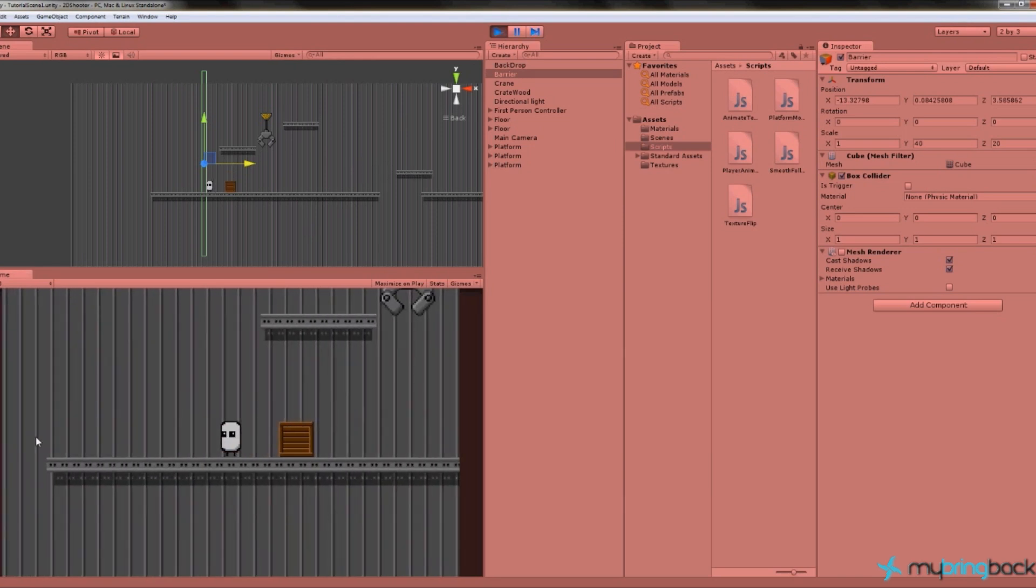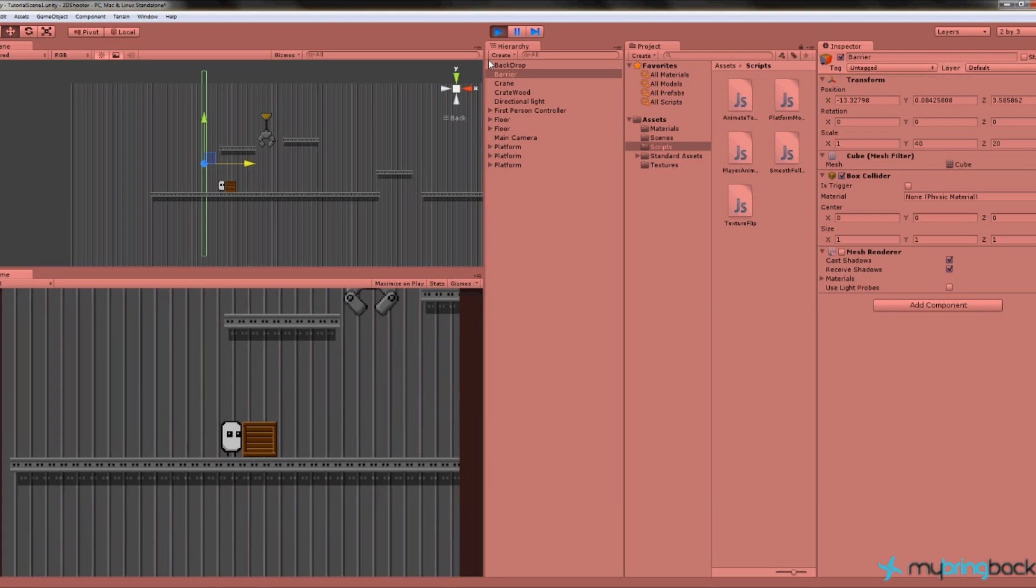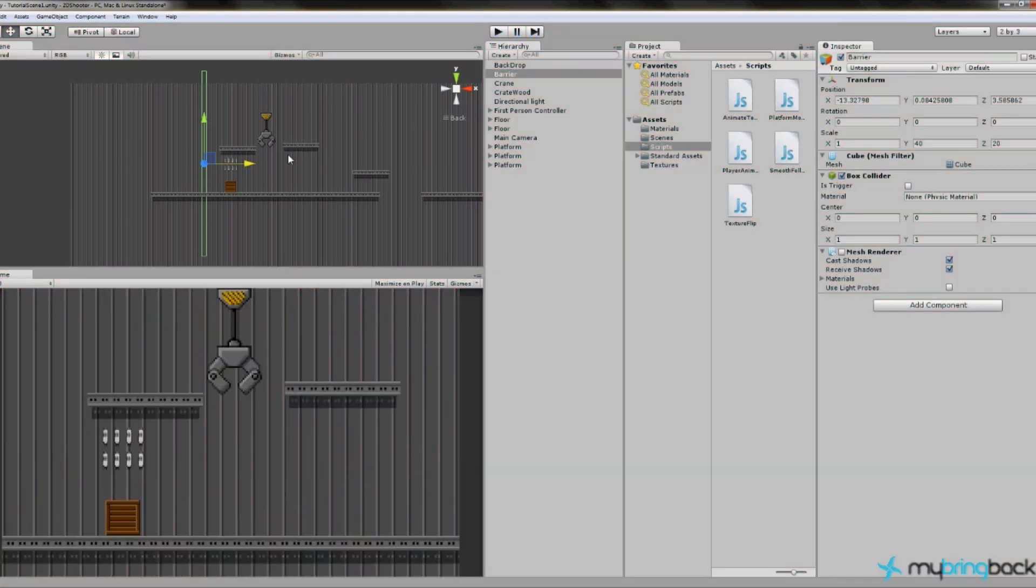I guess he can still see the edge, but we can move the floor around or put up a wall or something like that if we need to.